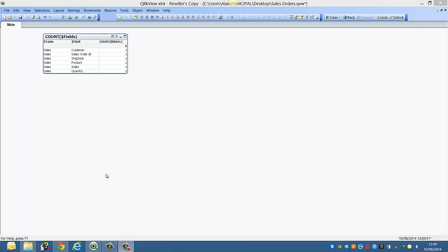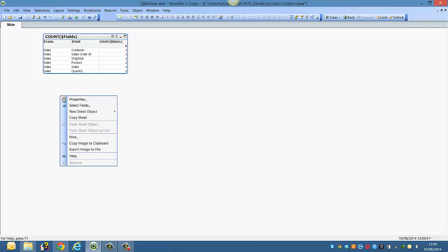Hi folks, in this video I'm going to show you how to add an expression to a list box using the only field expression.